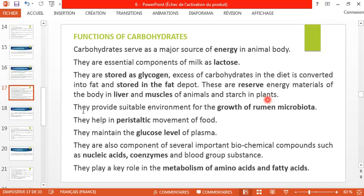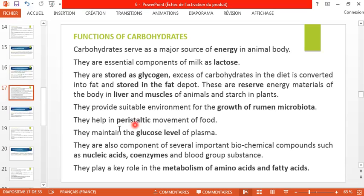These are reserve energy materials of the body in liver and muscles of animals, and starch in plants. Carbohydrates provide a suitable environment for the growth of rumen microbiota or microflora, which is very important for rumination. Carbohydrates also help the peristaltic movement of food — the peristaltic movement is the movement of the intestine — which is involved in digestion.